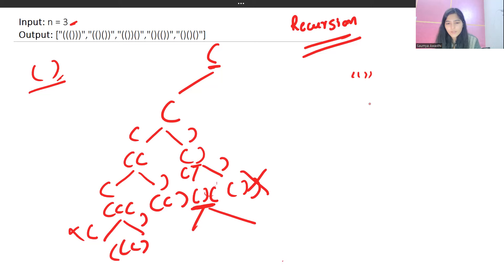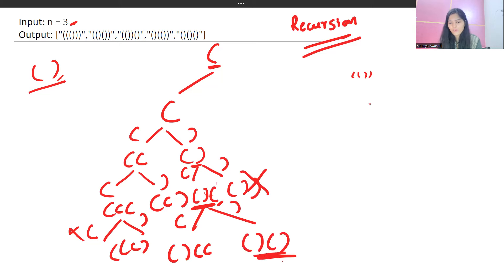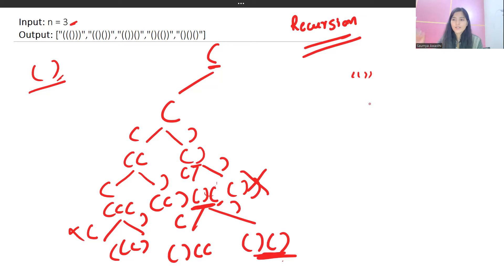Similarly, for another branch, you can take an opening bracket again, or you can take a closing bracket because this time the count of opening brackets is two and the count of closing brackets is one — opening is greater, so a closing bracket is valid here, forming a valid combination.